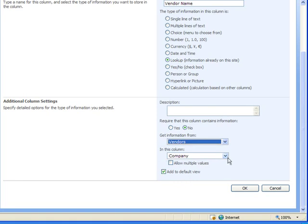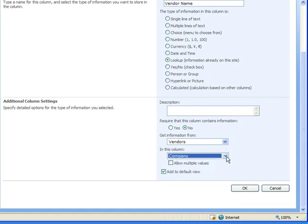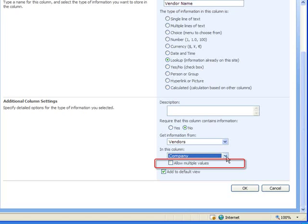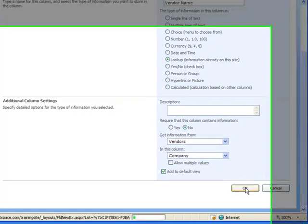You'll see if I select the drop down arrow here it shows me all the columns from the vendors list. If I selected the allow multiple values checkbox it would let me select more than one vendor. That is not applicable for this list so I will leave that unchecked. I'll click OK to complete my new column.